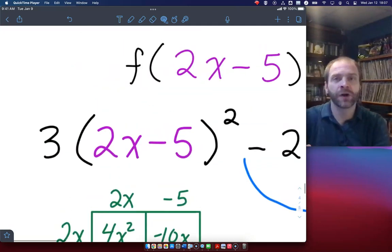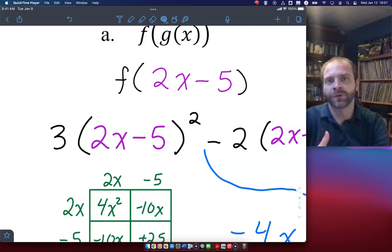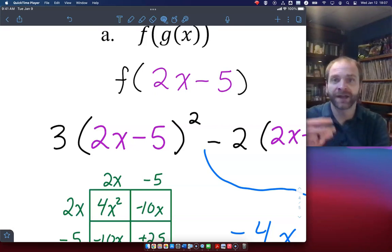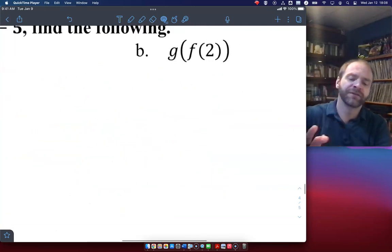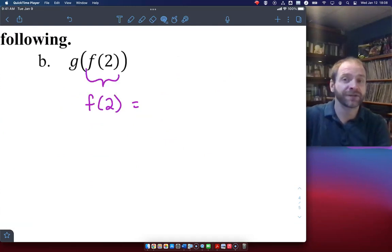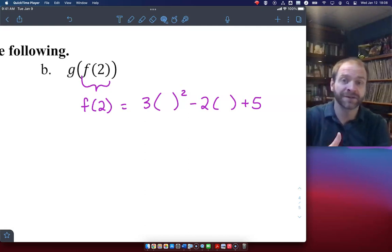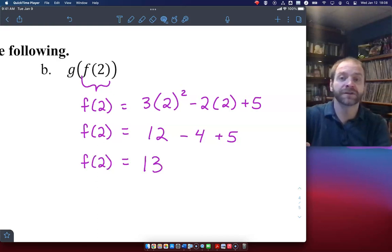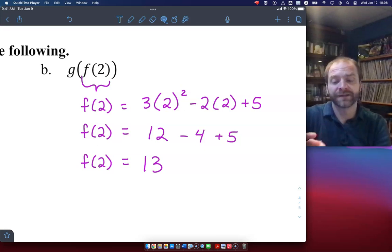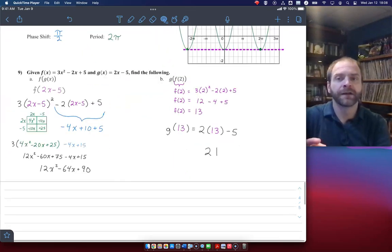For g of f of 2, first find f of 2. f is 3x squared minus 2x plus 5, so plugging in 2: 3 times 4 minus 2 times 2 plus 5 gives 12 minus 4 plus 5, which is 13. Now take 13 as the input for g. g is twice your input minus 5, so 2 times 13 minus 5 is 26 minus 5, which is 21. Remember: to square a binomial like (2x minus 5) squared, you cannot apply the power rule — that only works for multiplication. Since it's subtraction, you must multiply it out. Order of operations: exponents before distributing the coefficient.